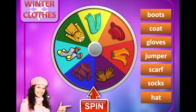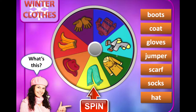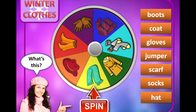Just click on spin, and this will go round. Then you can ask a question from your student - what's this? The arrow lands and they can choose one right answer from the options. If they choose the wrong answer, there is a sound that plays.